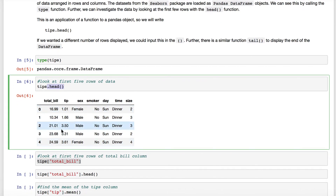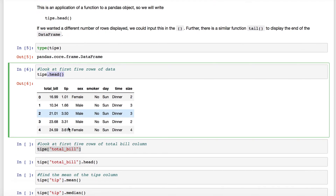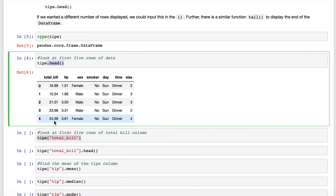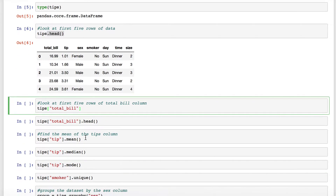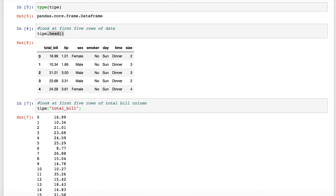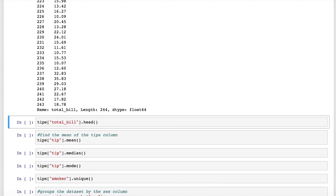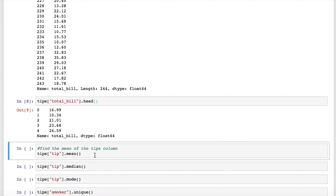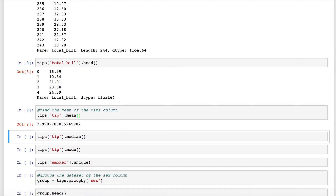If we want to start chopping this up and looking at individual pieces — to pull a column, for example if I just want the first column of total bill, I write TIPS in brackets and quotes with the title of the column, total bill. This gives us just those values from that column. If I wanted to look at just the first five of them, I would write my command to pull that column and follow it with dot head. Similarly, to find the average tip I could say TIPS, from the tip column, and apply the mean method to that, and it tells me what the average tip was.